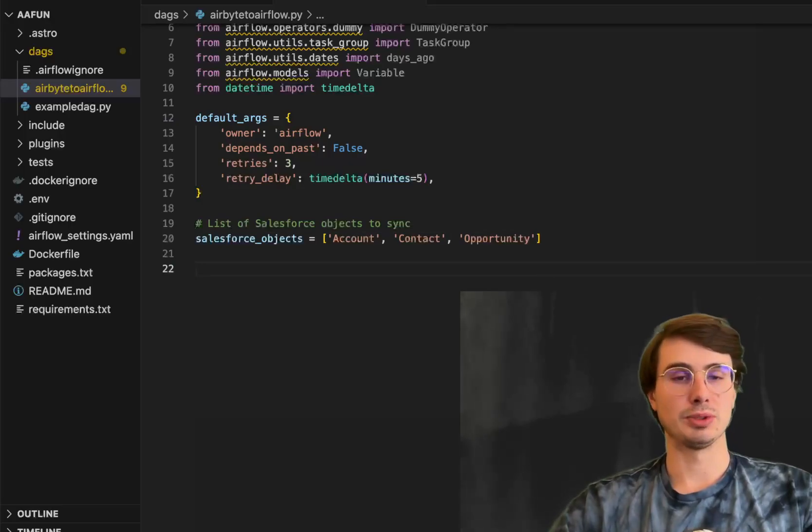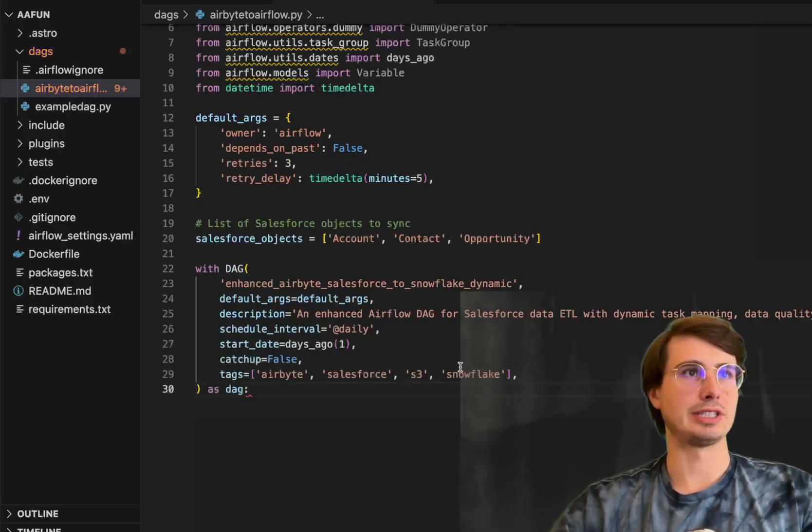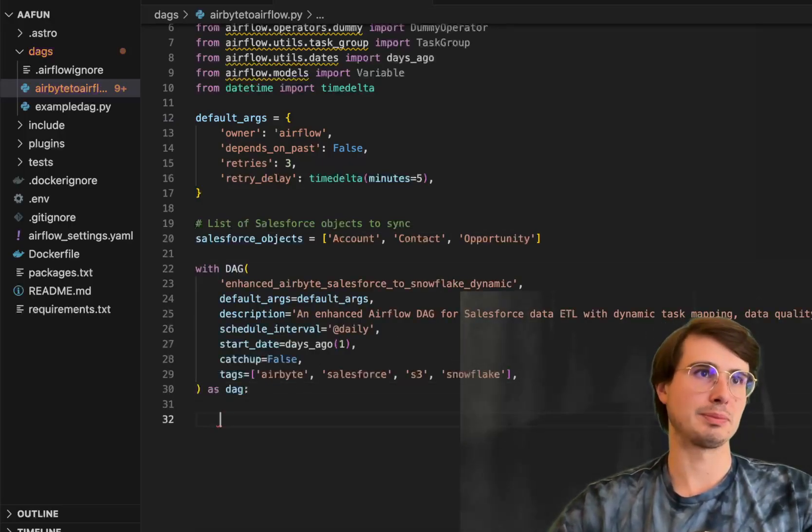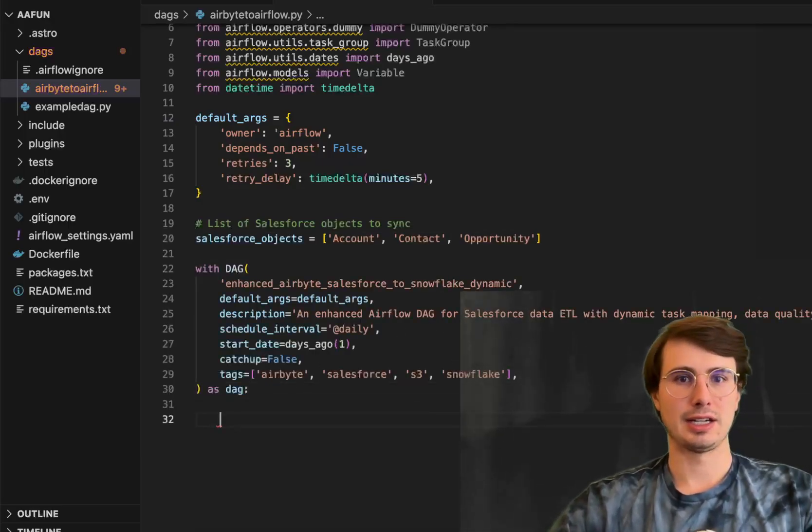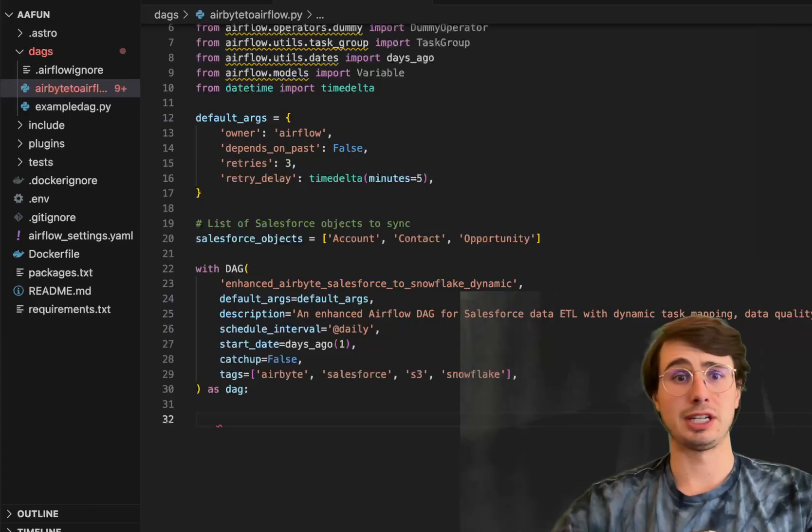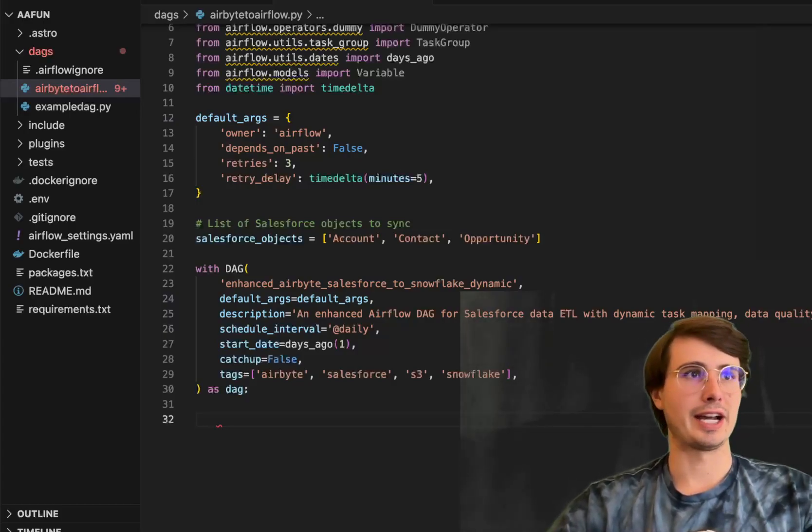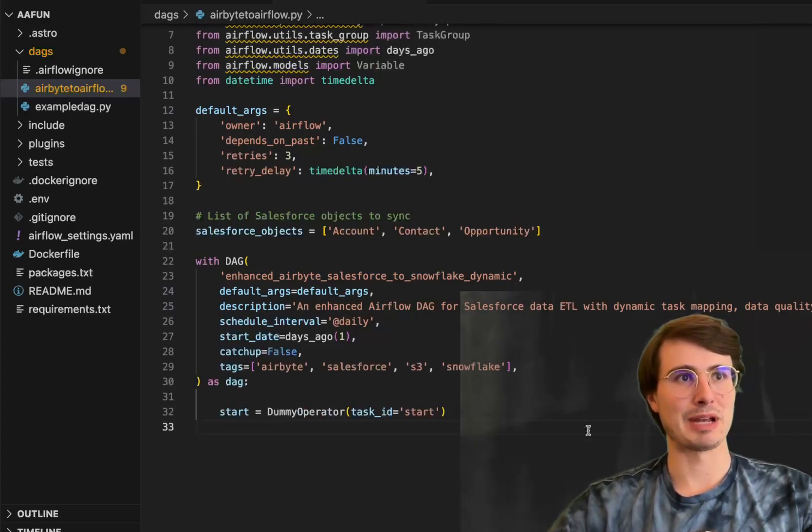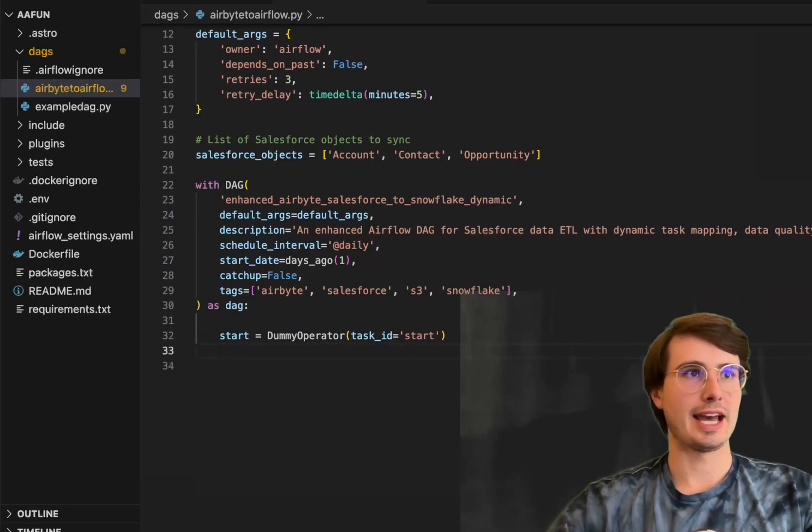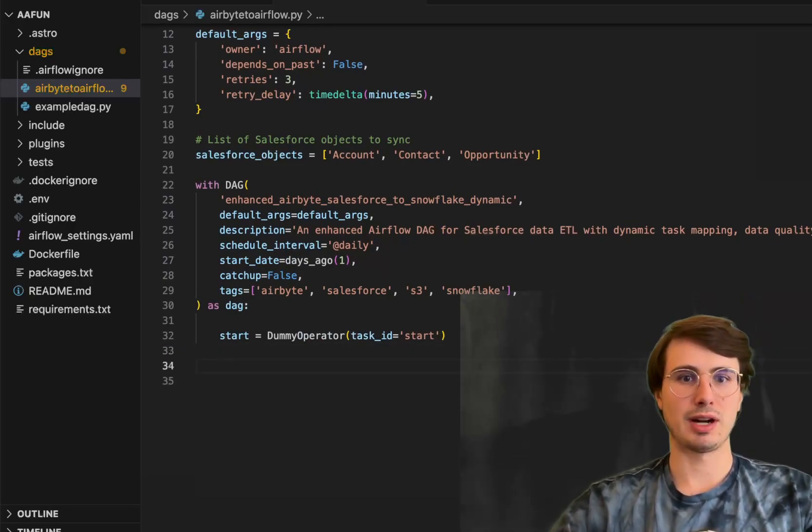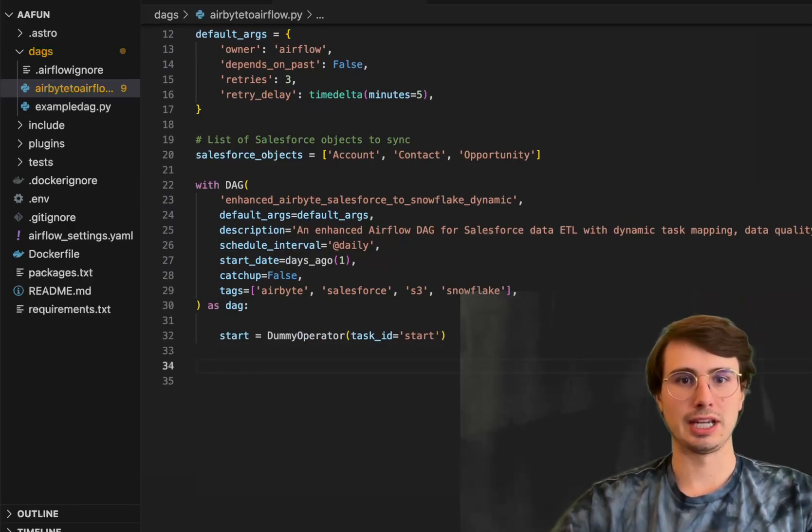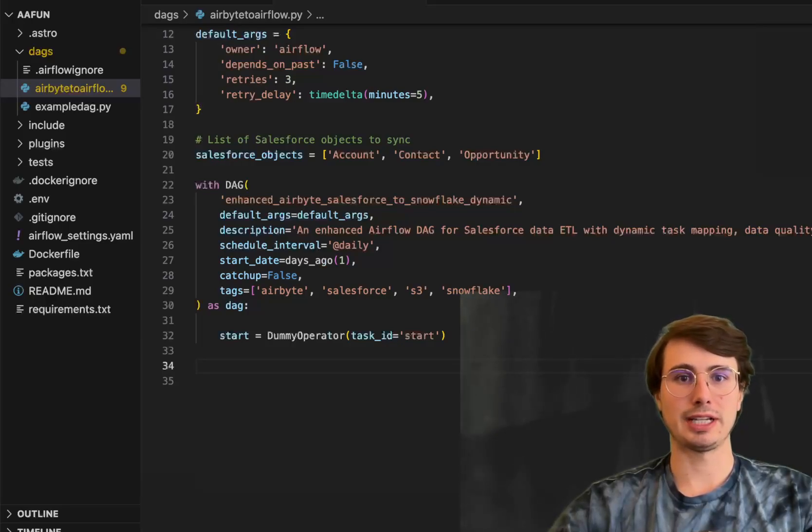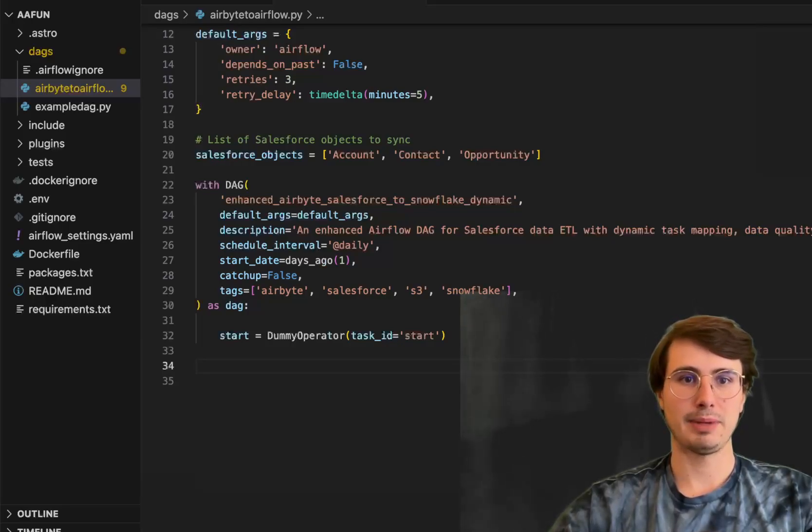You can choose exactly which objects you want to pull out in this list. Then we'll just define our DAG definition here, nothing really complex or interesting. And then start our DAG with an equally uninteresting task, dummy operator start task. And then from that start task, we're actually going to use dynamic task mapping to do our sync from Salesforce in parallel.